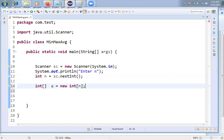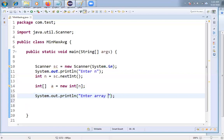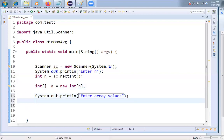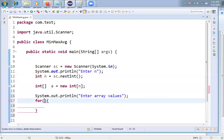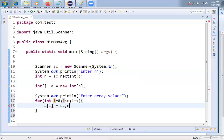Array A is created with n locations. Now I want to get the values from the keyboard, so I print 'Enter the array values or elements.' I'm taking a for loop — because array is a group of values — with int i = 0, i < n, i++. Inside the loop: A[i] = sc.nextInt().